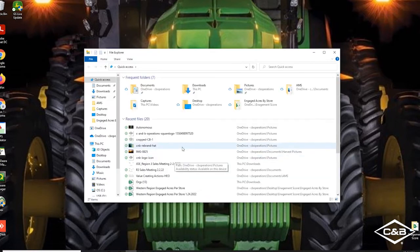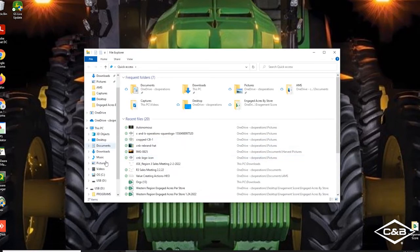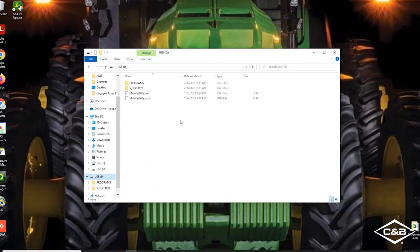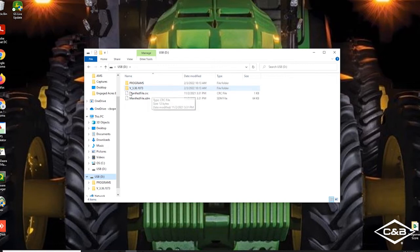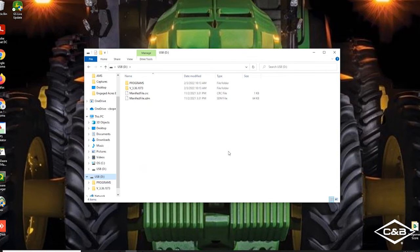And if we open up our files manager and find our USB stick, we can see that our latest software version for our 2630 was copied to this USB. So we can go ahead and unplug that and get ready to plug it into our display and update the latest software version for our 2630.